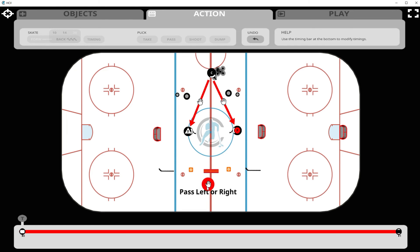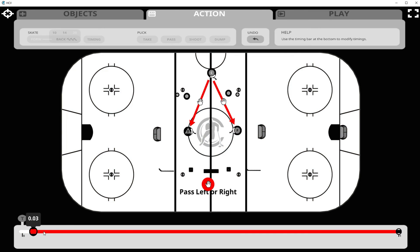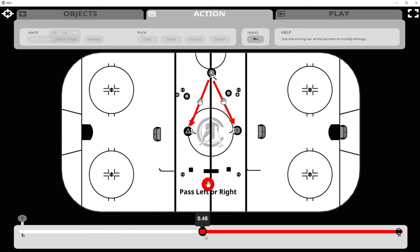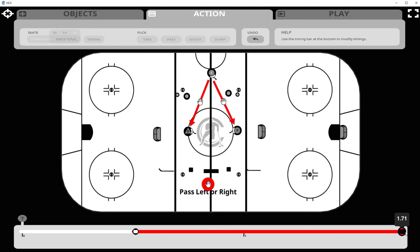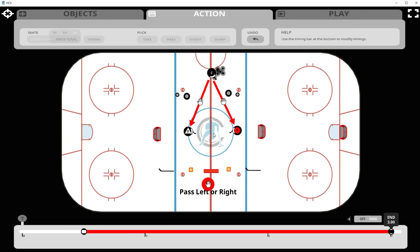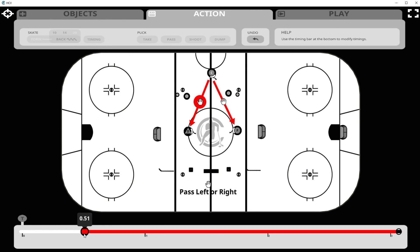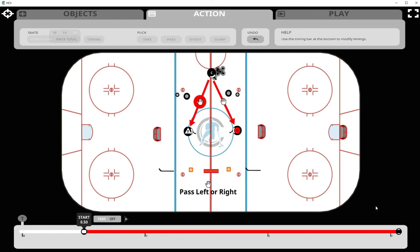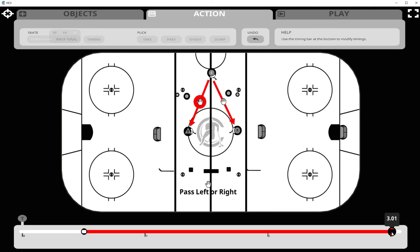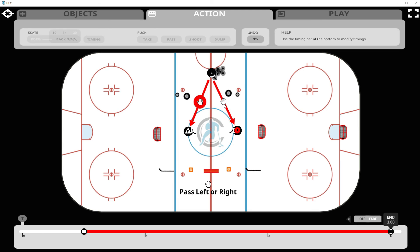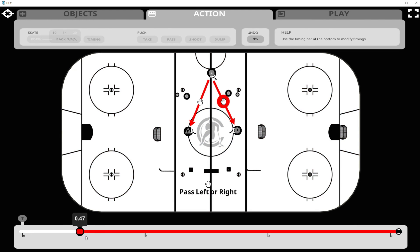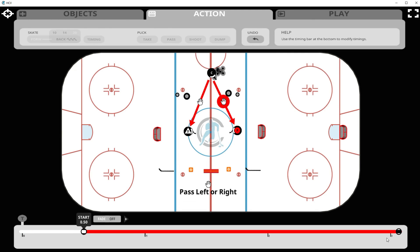The first thing we'll adjust is the text message. When we click on the hand on the text message, the timeline opens below. We want the text to pop in at 0.5 seconds and pop out at 3 seconds, so we slide the first timing dot to 0.5 seconds and the second to 3 seconds. We want the arrows to pop in and out at the same time, so we do the same for each arrow — first timing dot to 0.5 seconds, second to 3 seconds.